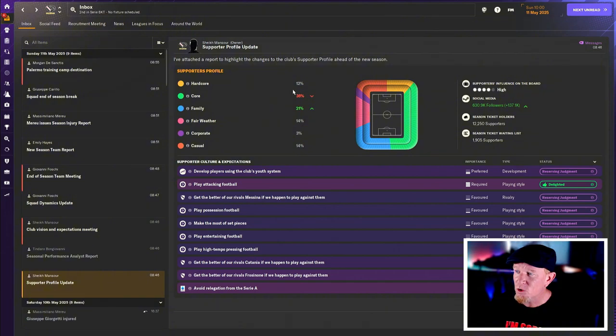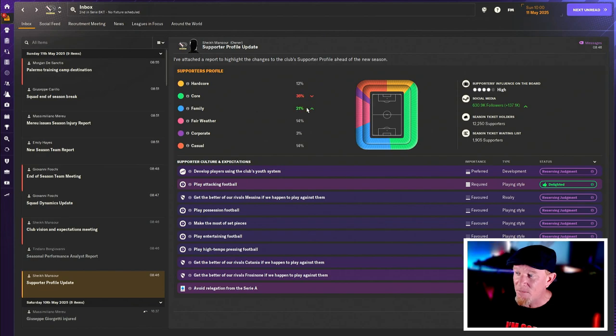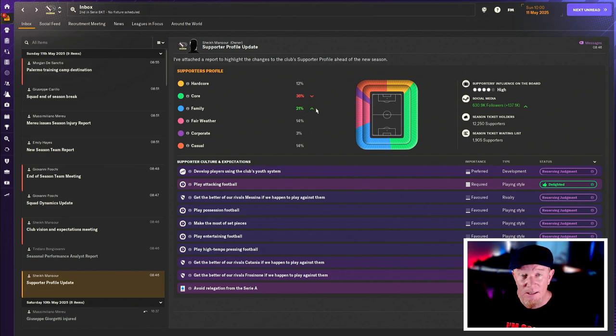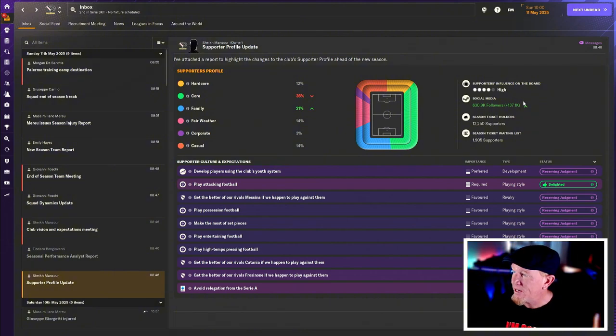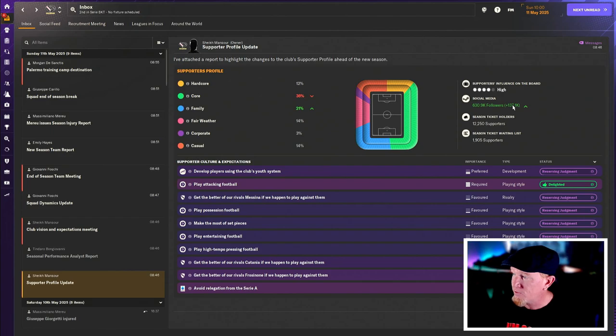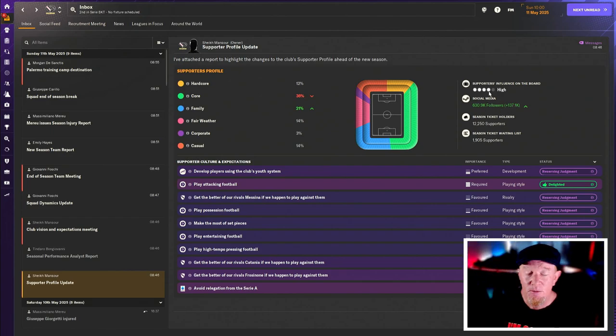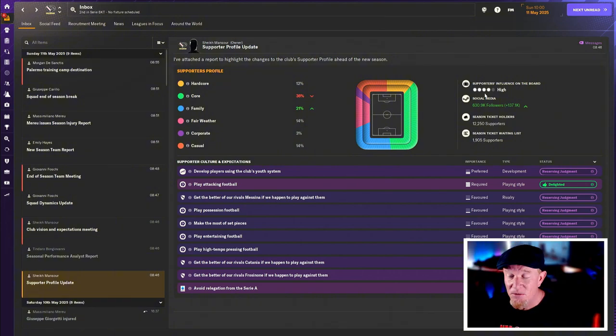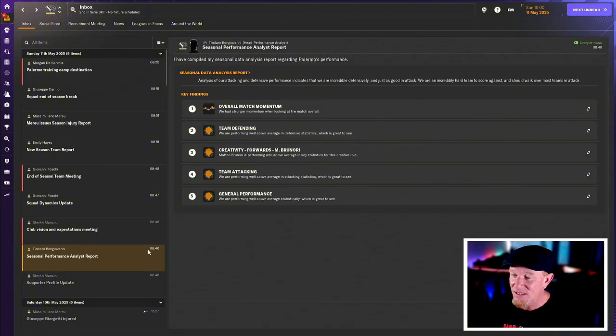We've got 12% hardcore supporters. Our core supporters are down 36%, but our family supporters are up 21%. So you can all sleep easier knowing that. Over 500,000 social media followers. So if all of them can drop a follow here and subscribe to the channel, that would be delightful.